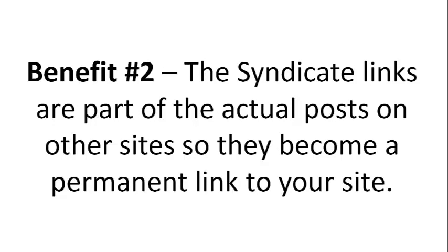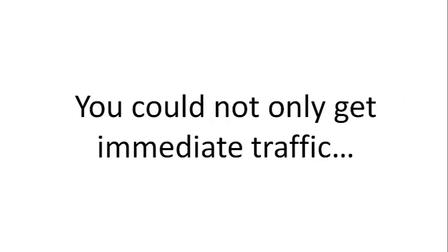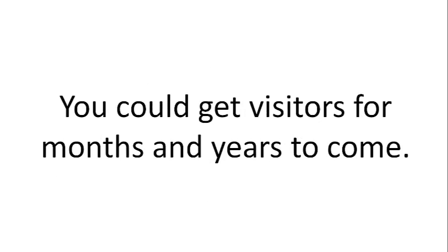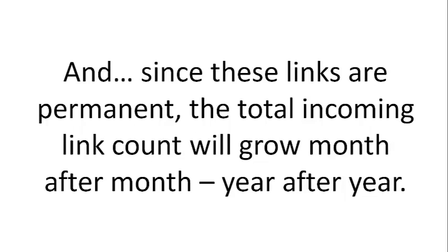Benefit 2: The Syndicate links are part of the actual posts on other sites, so they become a permanent link to your site. You could not only get immediate traffic, you could get visitors for months and years to come. And since these links are permanent,